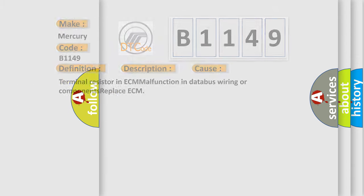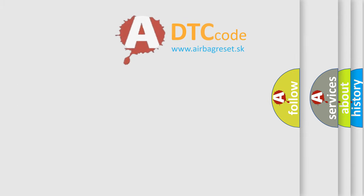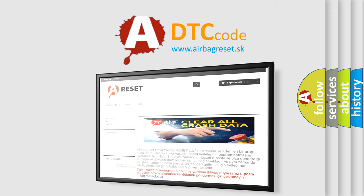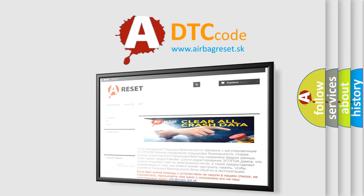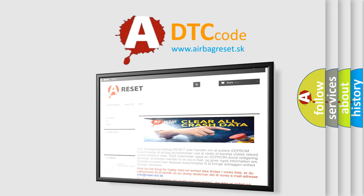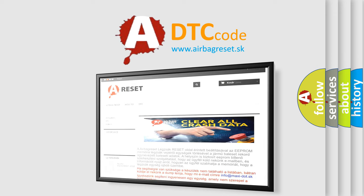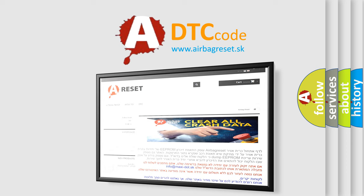The Airbag Reset website aims to provide information in 52 languages. Thank you for your attention and stay tuned for the next video.